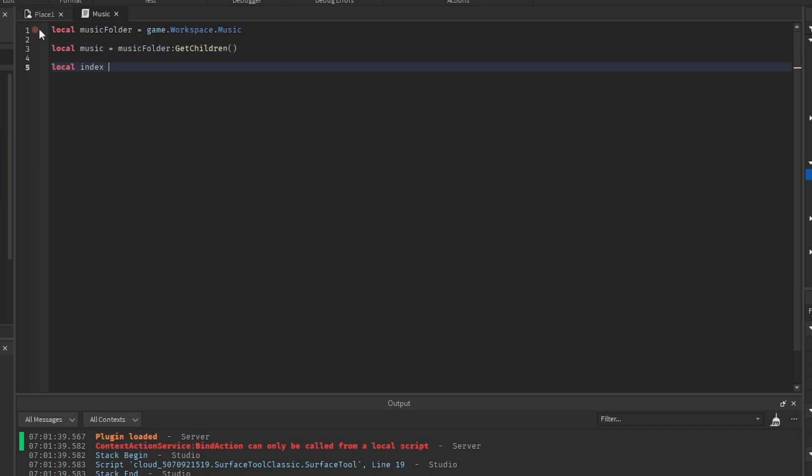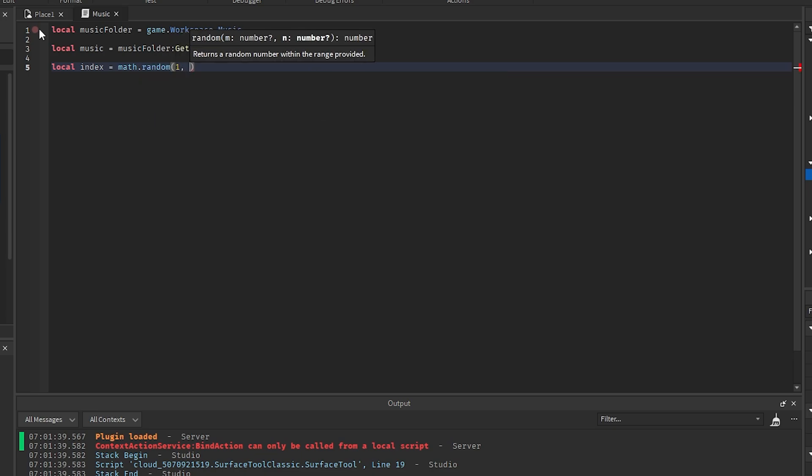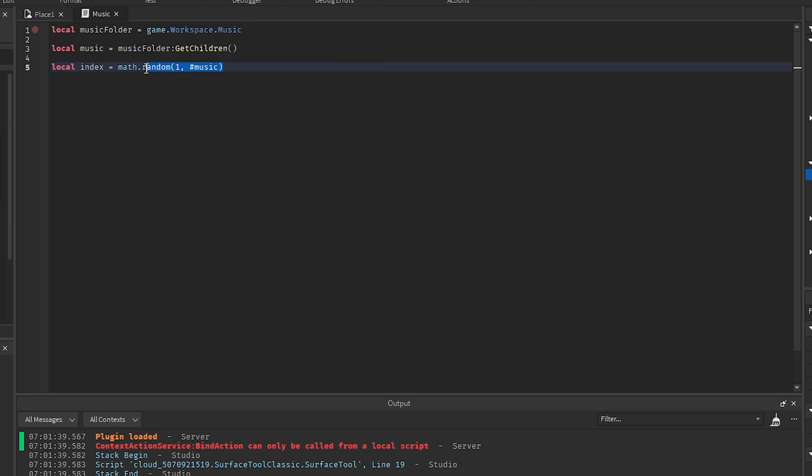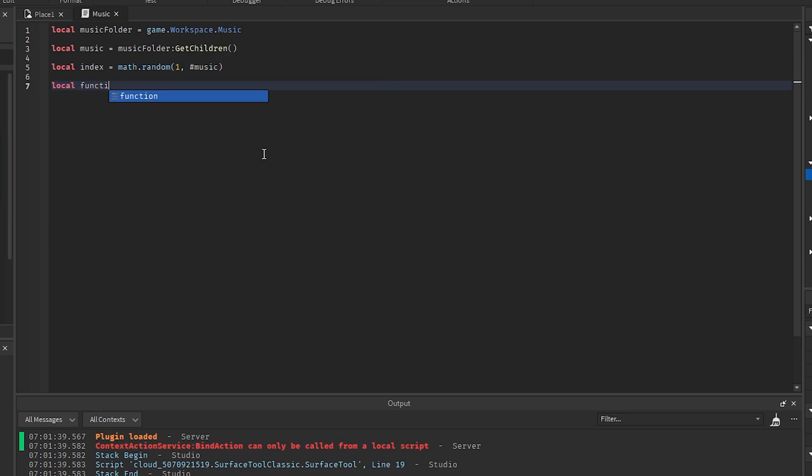This is going to basically start off with a random song from the playlist that we have. Now we're going to create a function, local function playNextSong.